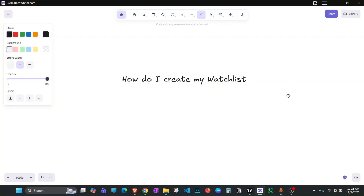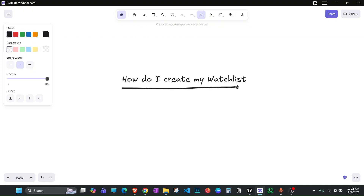Hello everyone, welcome back to my YouTube channel. In today's video I'm going to show you how I create my watch list from scratch — the whole process: how I select stocks, how I create my watch list, how I select stocks for trading, and everything. I will explain the complete process.